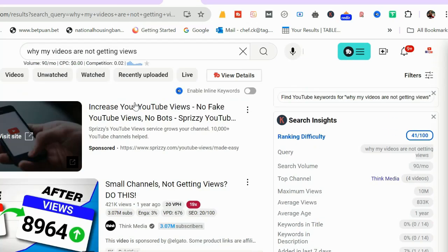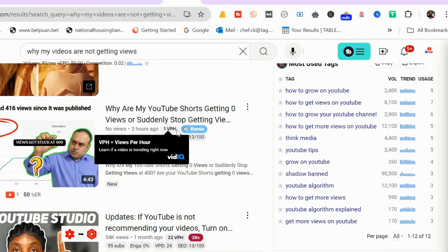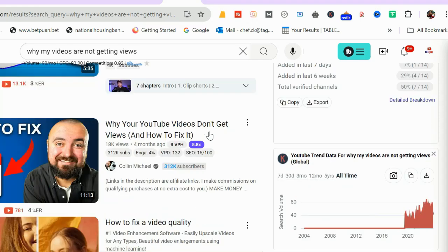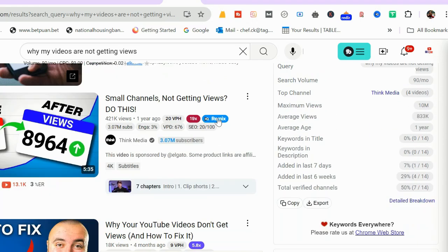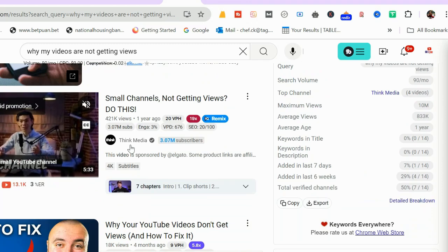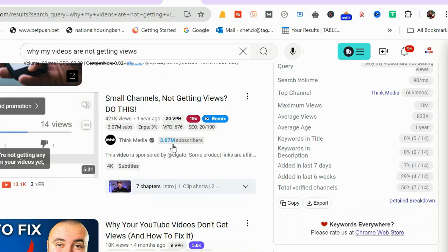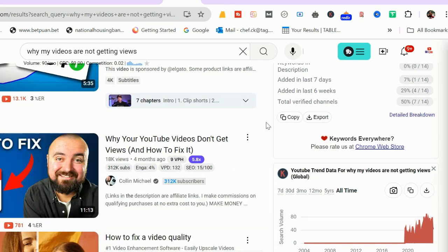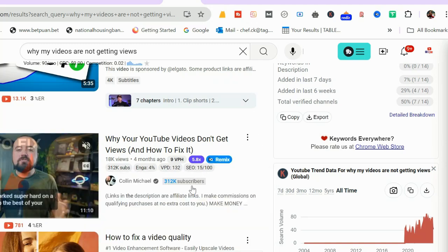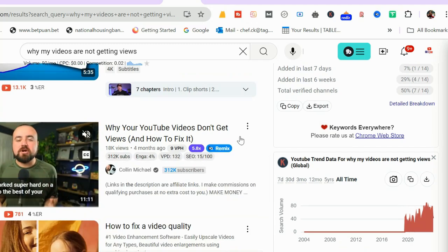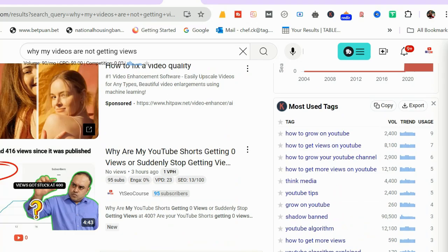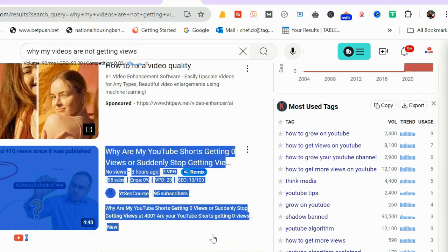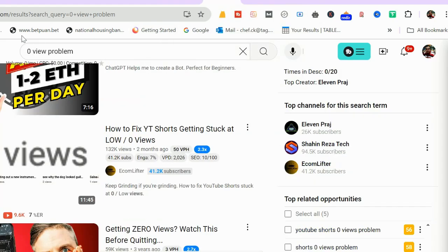To see these keywords whether ranking or not, 'why are my videos not getting views' - I can see myself here. Let's count: the first one is an ad so it is zero. The first place is taken by Think Media who has three million subscribers. The second place is taken by Colin Michael who has 312,000 subscribers. Third comes an ad and here is my video. You can see I'm ranking at number three.